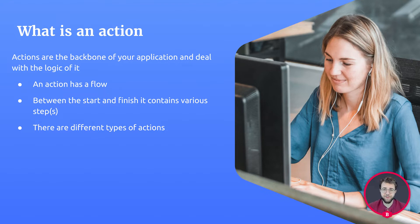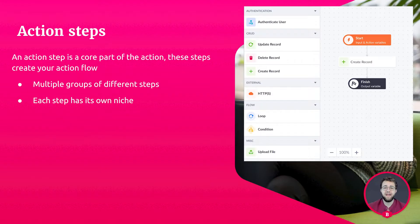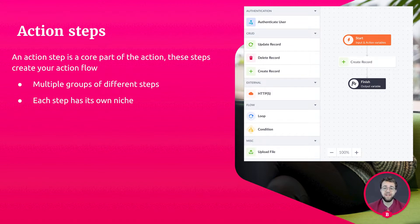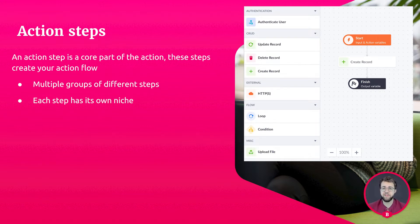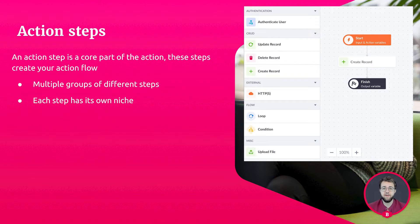Let's look into the world of actions and their steps. Action steps are a core part of an action. These steps create your action flow. Actions can contain multiple groups of steps, making an action a feature that can become quite complex. Each action step has its own niche.